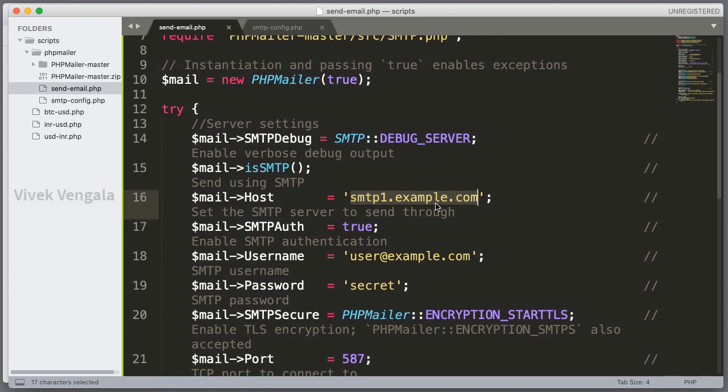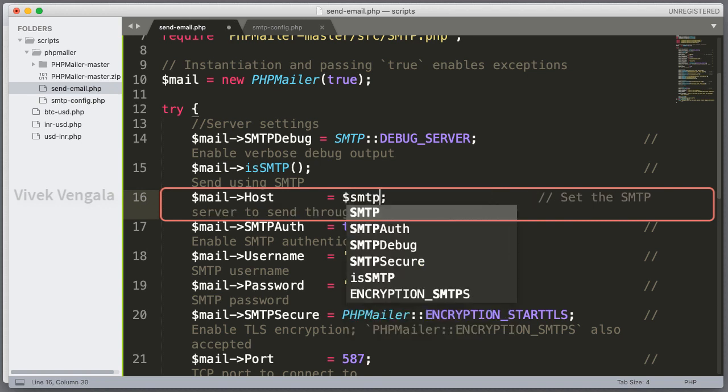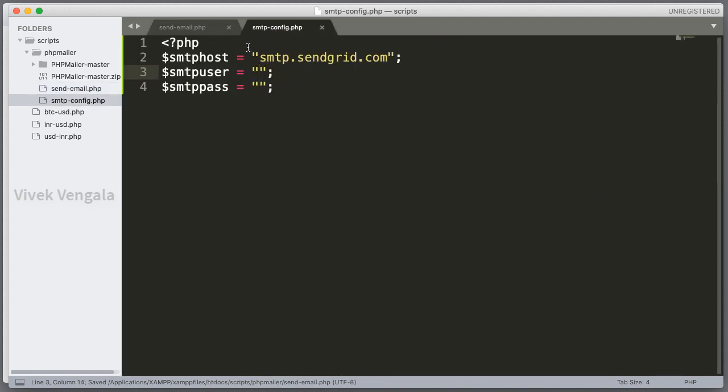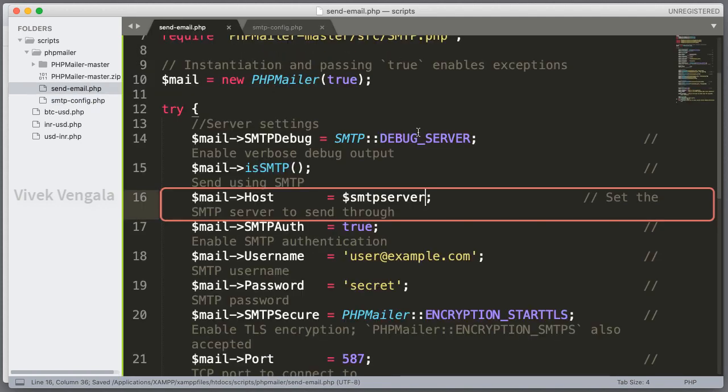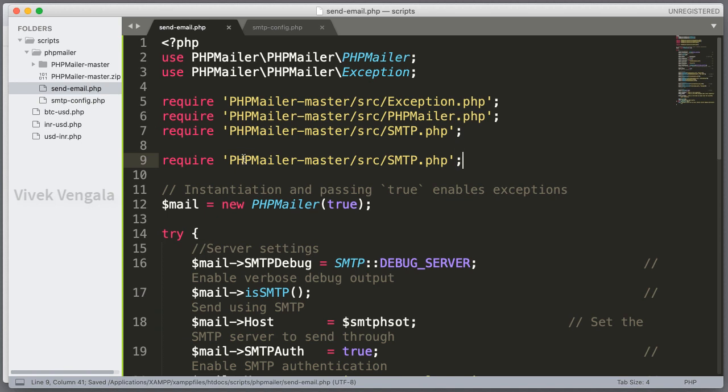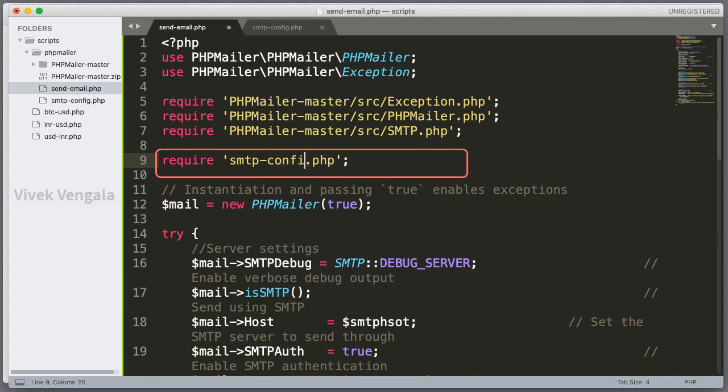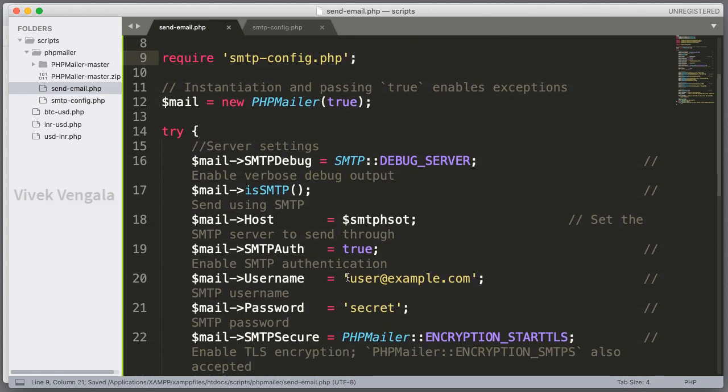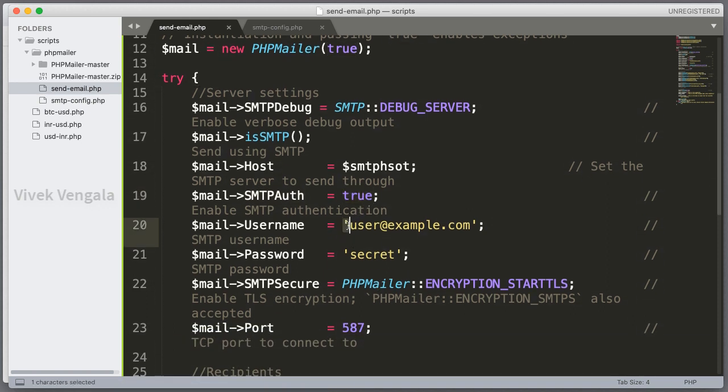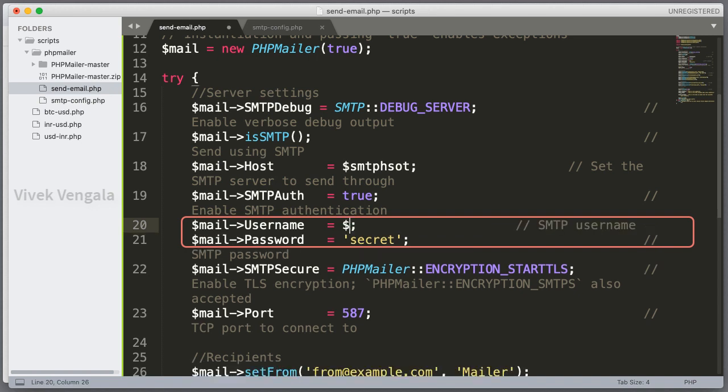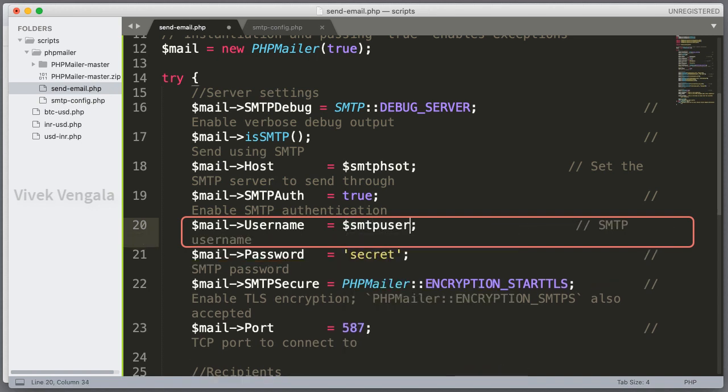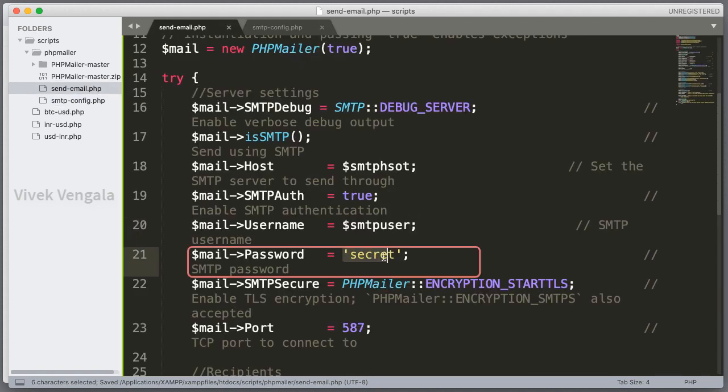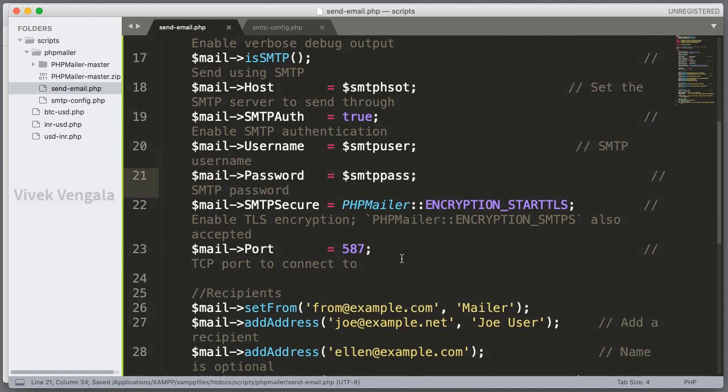Here I am going to replace it with variables. smtp host. I have used smtp host. Require smtp.config.php. Next it's smtp auth true. So that we should enter username and password for smtp login. If you have a free smtp service without authentication, user authentication, you can set it as false. smtp user. That's a variable here. And next one is smtp pass.